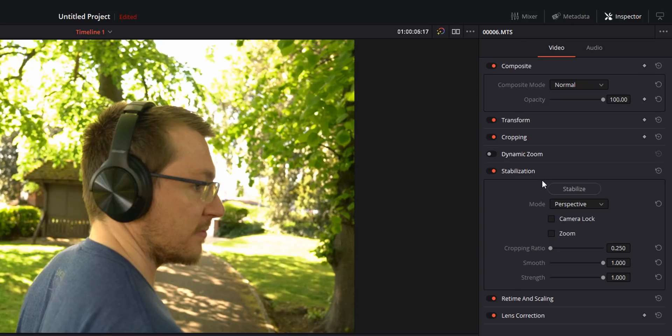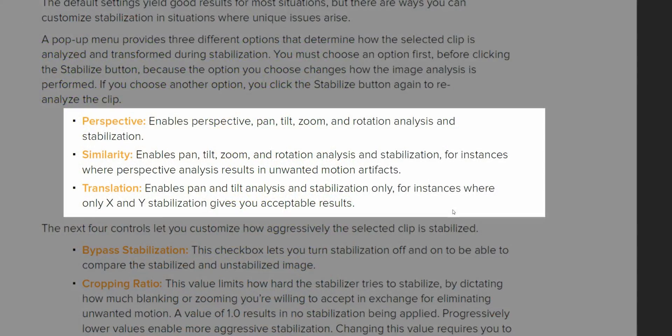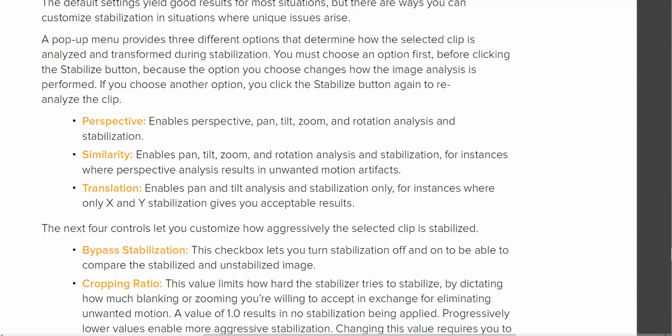And then we've got mode and there's three options: perspective, similarity, and translation. Now according to the DaVinci Resolve guidance notes, perspective enables perspective pan tilt zoom and rotation stabilization, similarity is pan tilt zoom and rotation, and then translation just enables pan and tilt, i.e. just the x and y stabilization up down left right.